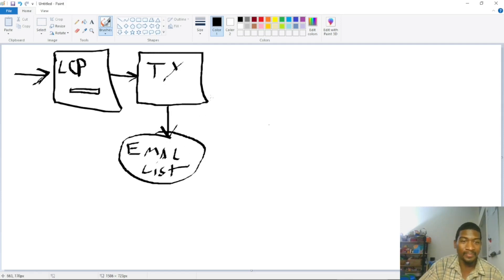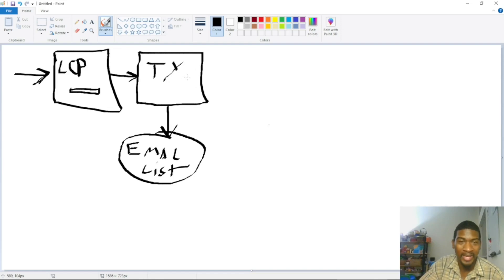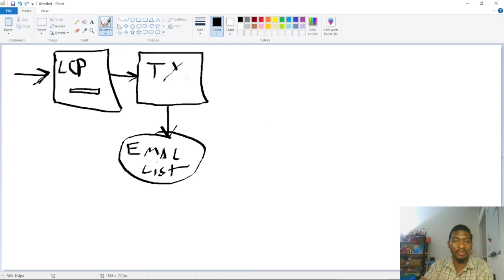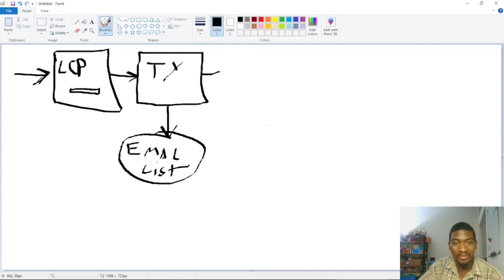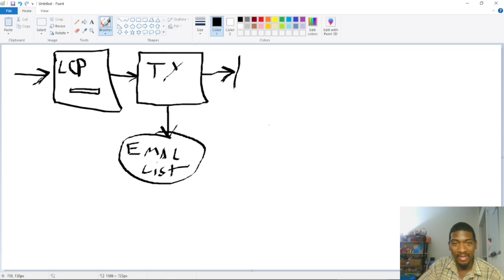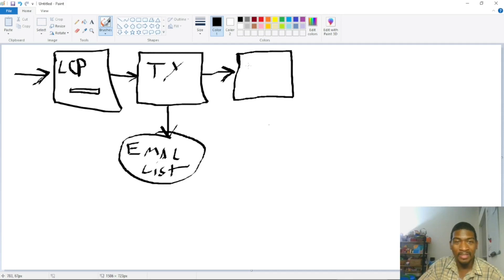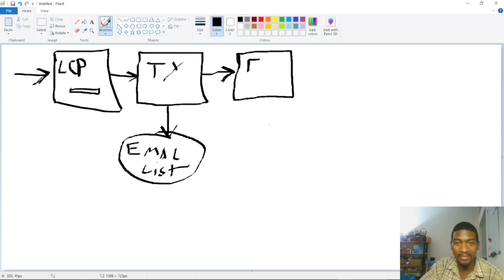All right, this thank you page could be a page that tells people to go to their email to click the link, which will then send them to the free offer they opted in for. Your lead magnet and your offer is more important than the product.